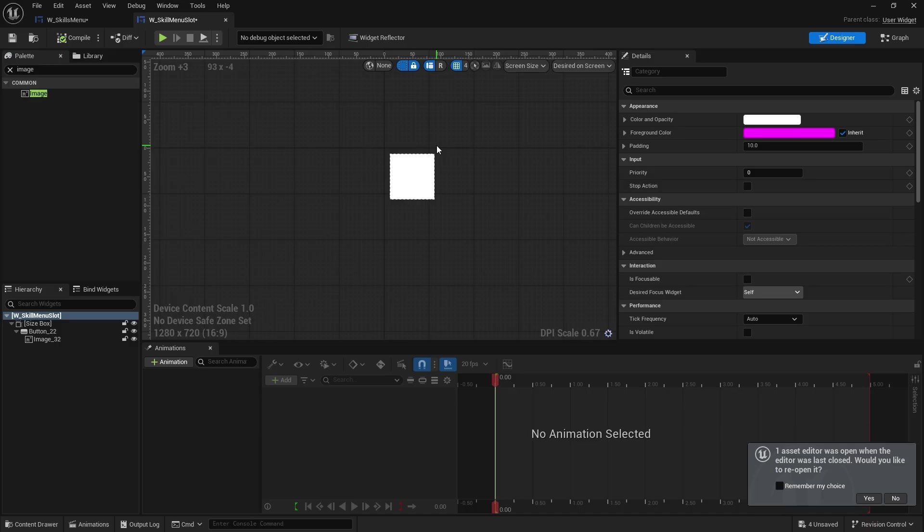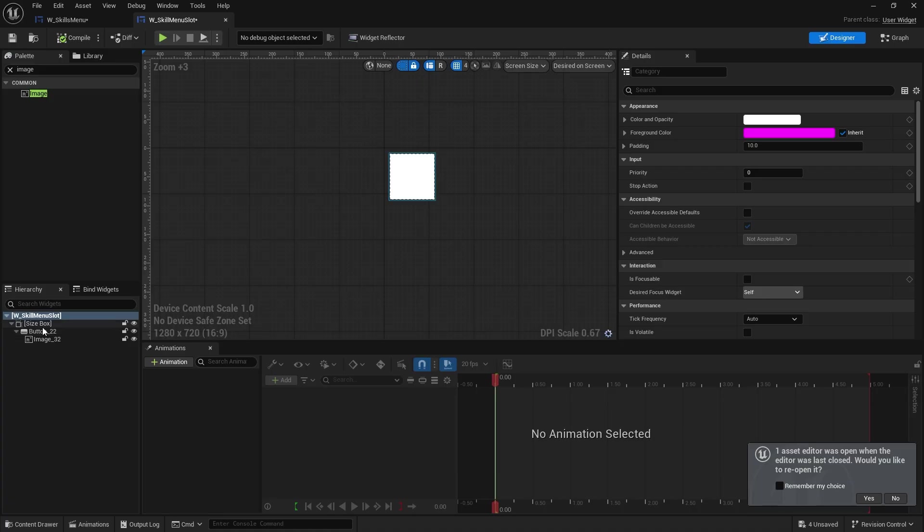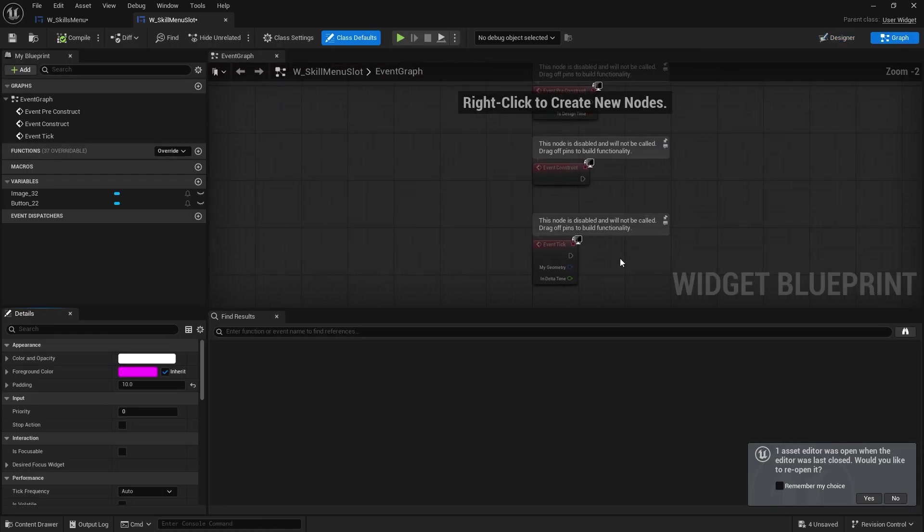Because one of the annoying things about buttons is that buttons don't have a default option to say, hey, this is what it should look like when it's focused. Has it for hovered or pressed but not for focused. Which I think is a bit of a misstep. But we could do it ourselves. So I'm going to go to the graph here.